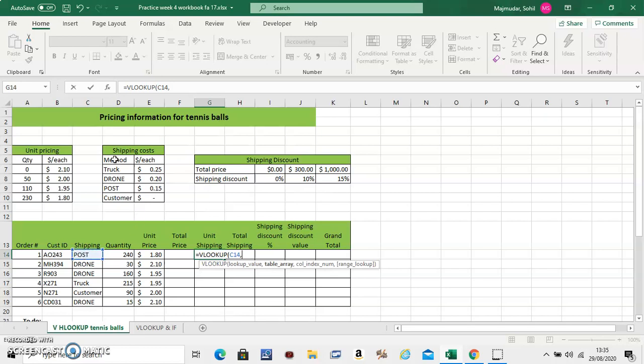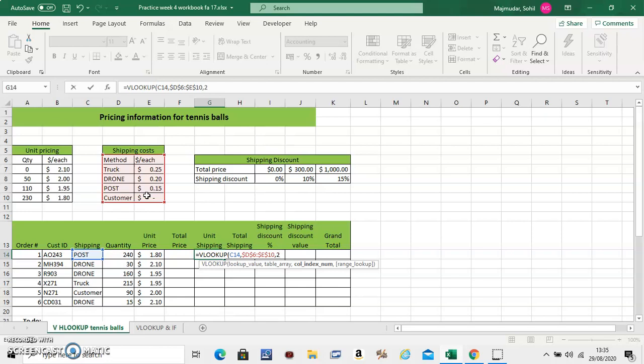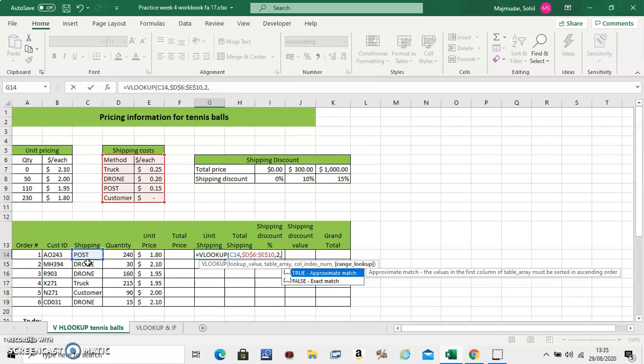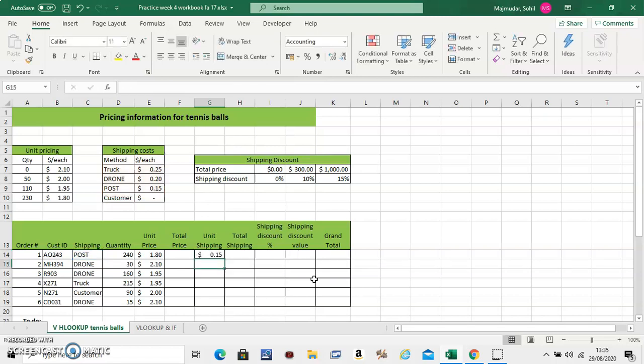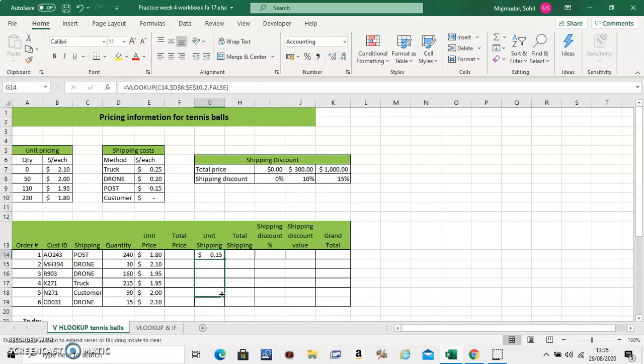Second, select the entire table. Fix it. Again you want to extract column number 2. Now true or false here. Do you have an exact match for all of them in here? The answer is yes. So you'll have to use false. If there's an exact match, you will have to use false. Close the bracket. Enter. So you see for POST. It is 0.15. And scroll down.